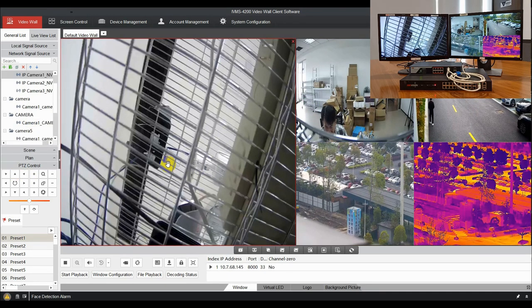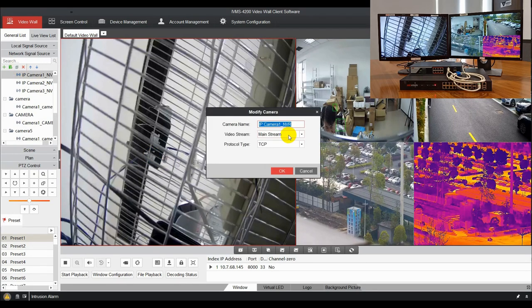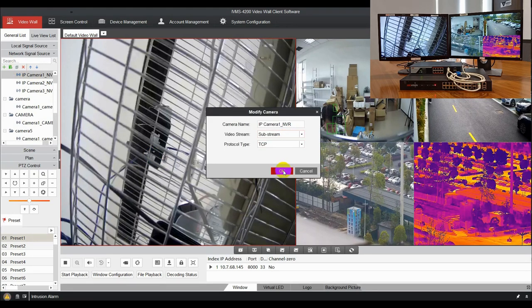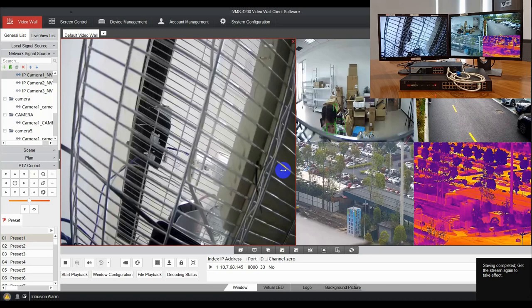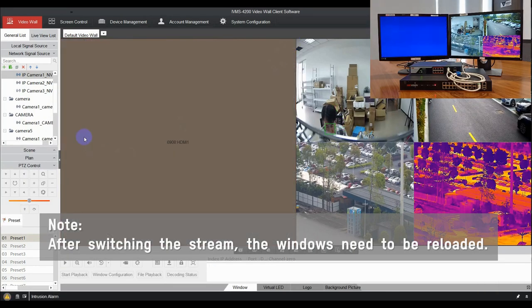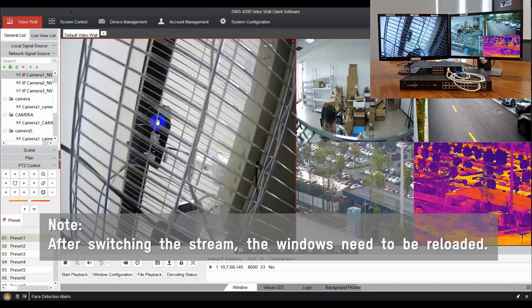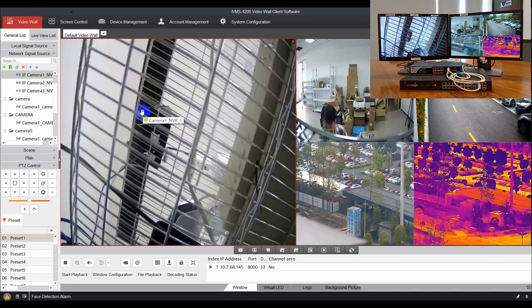The stream of cameras can be switched between mainstream and substream in modify camera interface. Please note that after switching the stream, the window has to be closed and opened again to take effect.